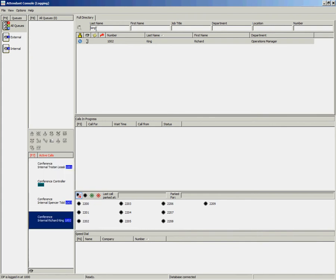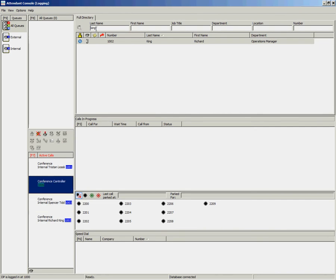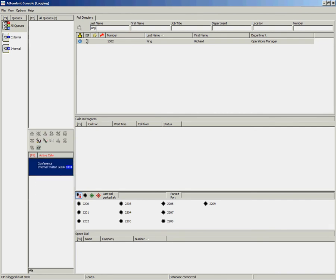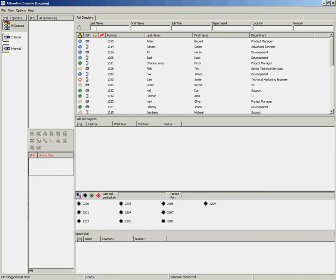If you as the operator wish to leave that conference but leave the conference in place for other users, highlight the conference controller in the active calls area and press the Enter key. That makes you leave the conference but leaves the conference in place for the other users.